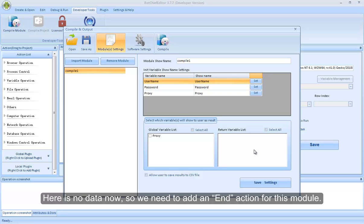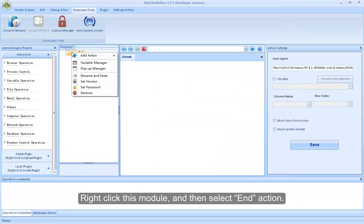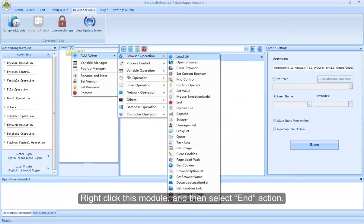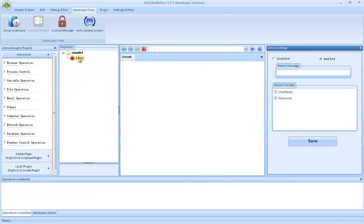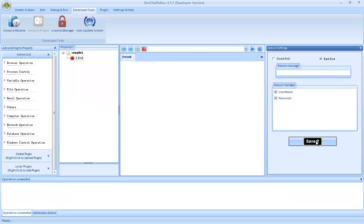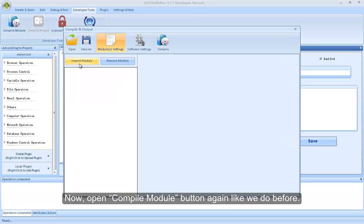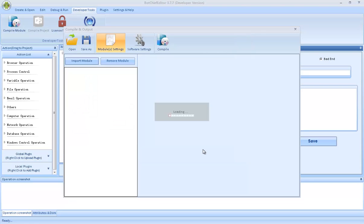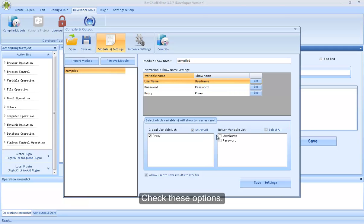Here is no data now, so we need to add an end action for this module. Right-click this module and then select End Action. Here, select these two variables, and then click Save. Now, open Compile Module button again like we did before. See, these two variables have been displayed. Check these options.